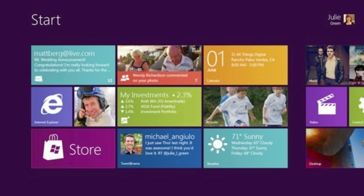Hey what's up guys, Adam here. Today at D9, Microsoft unveiled their next generation Windows operating system, which for now they're calling Windows 8.